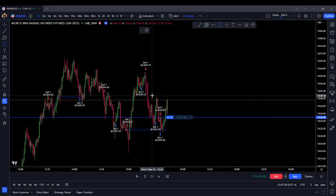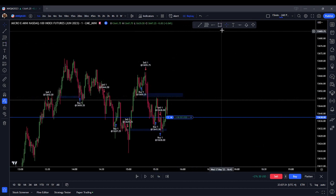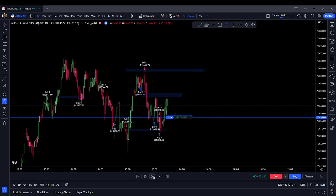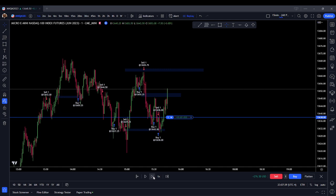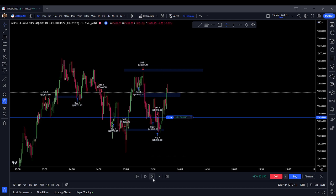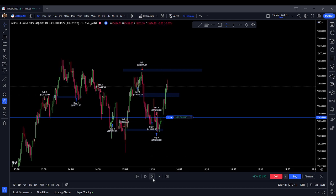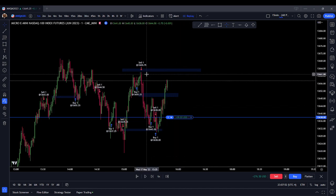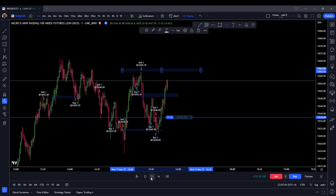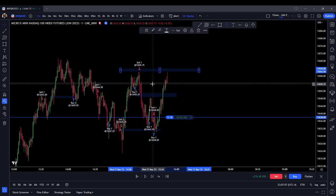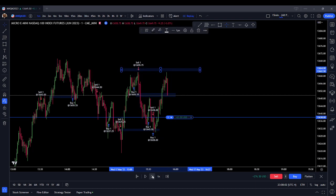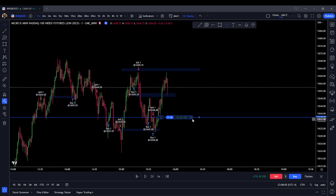Now we have a fair value gap here and liquidity up here. We traded through that fair value gap. Next three-minute candle — no sign of weakening yet. We're going — are we going to target this liquidity up here? It's looking like it. We've got internal range liquidity here. Now let's see if we get external. Now we're going to close this out.